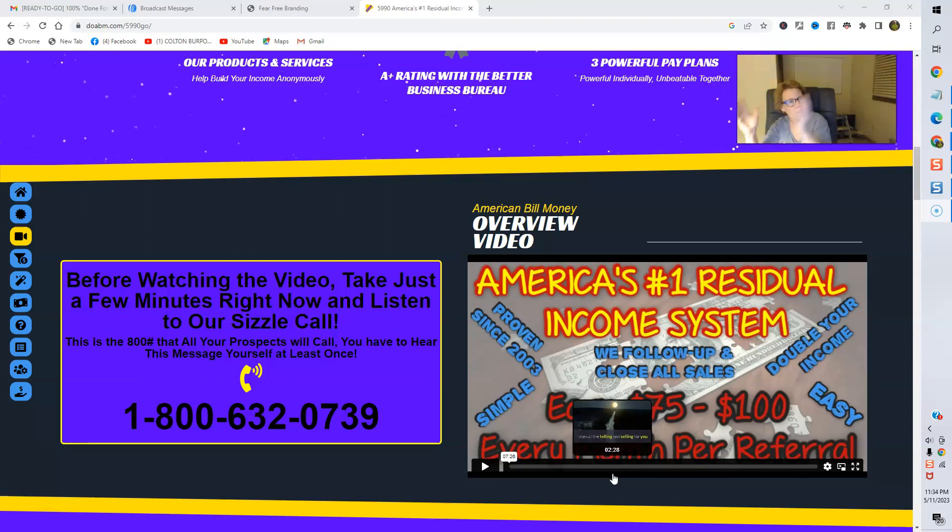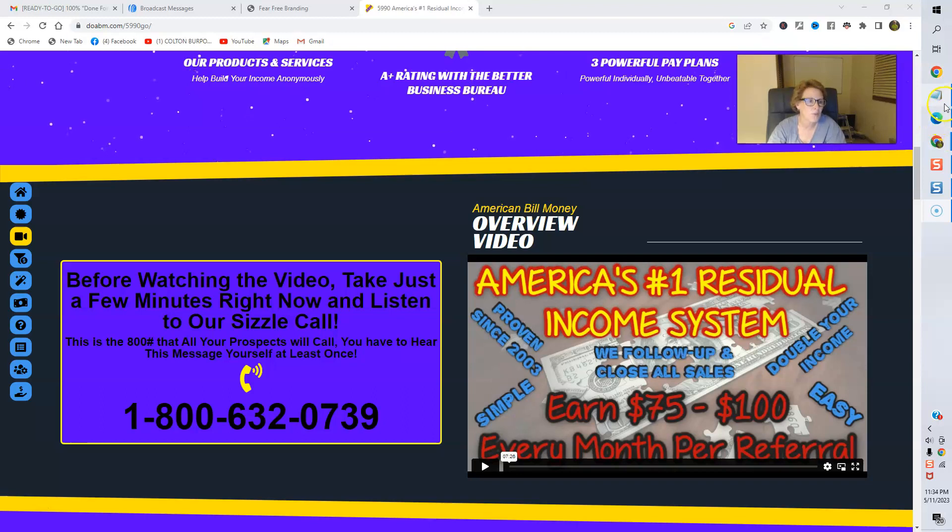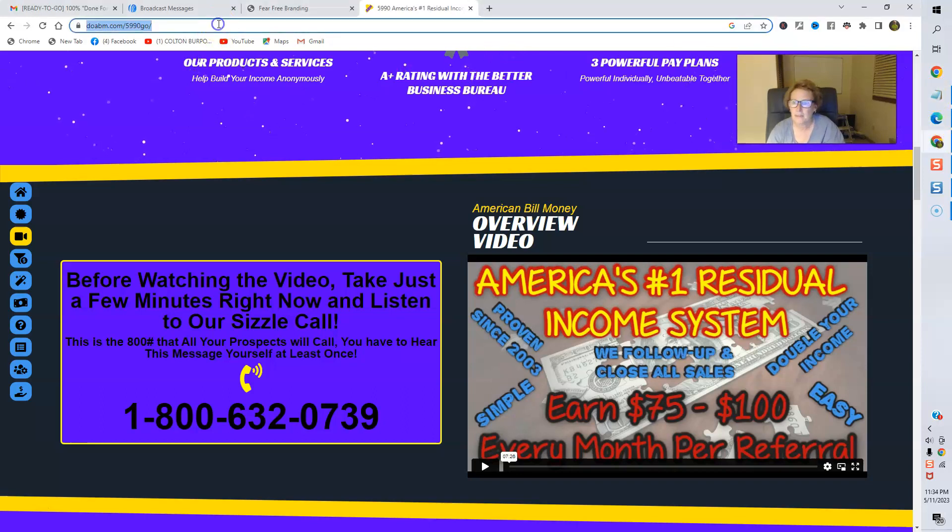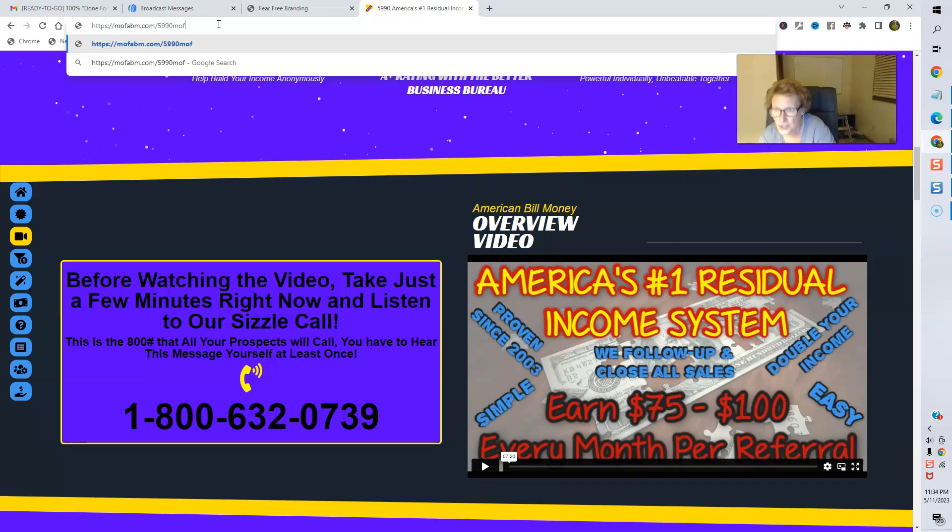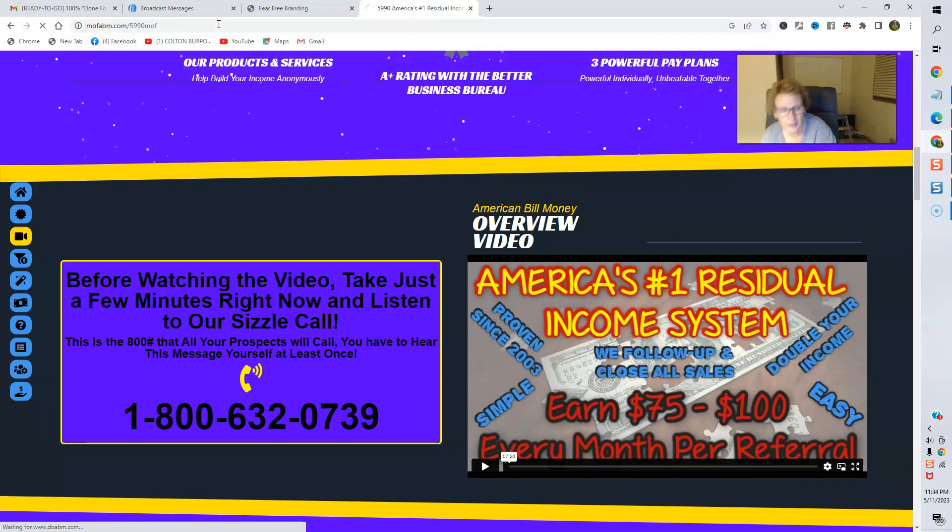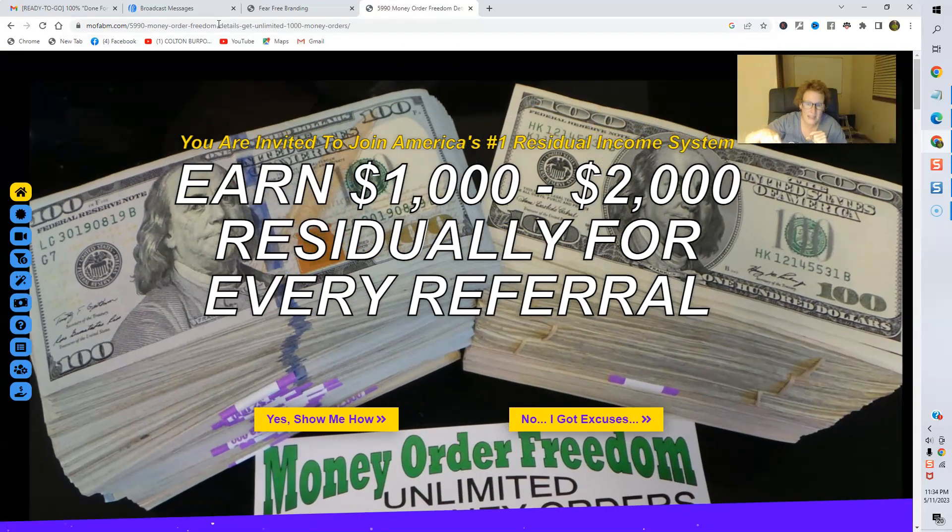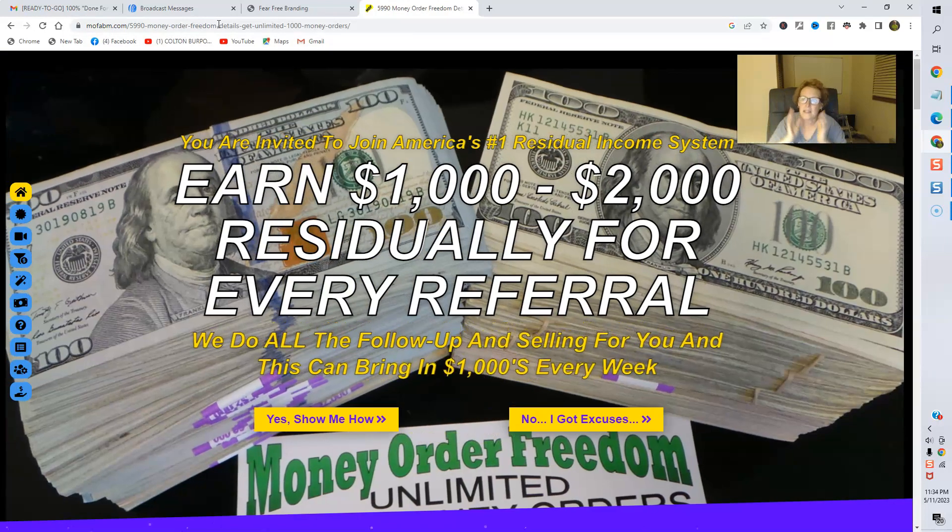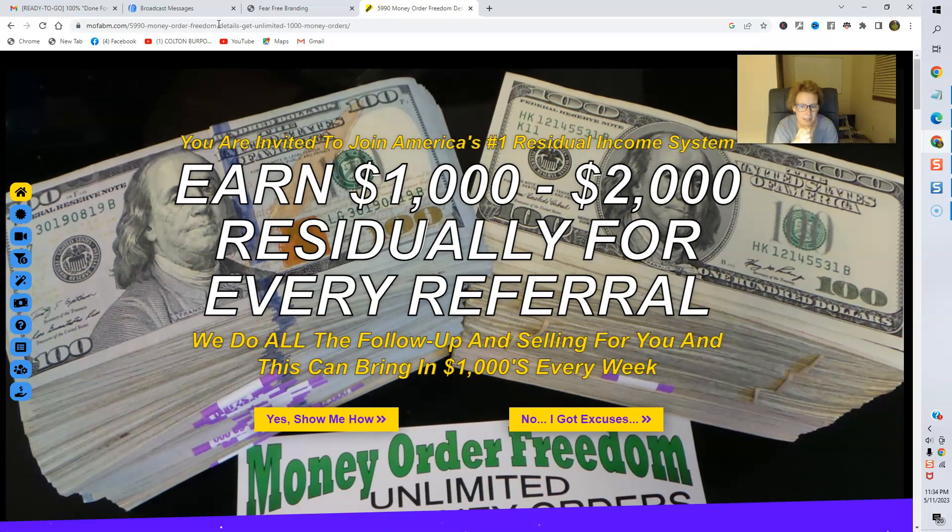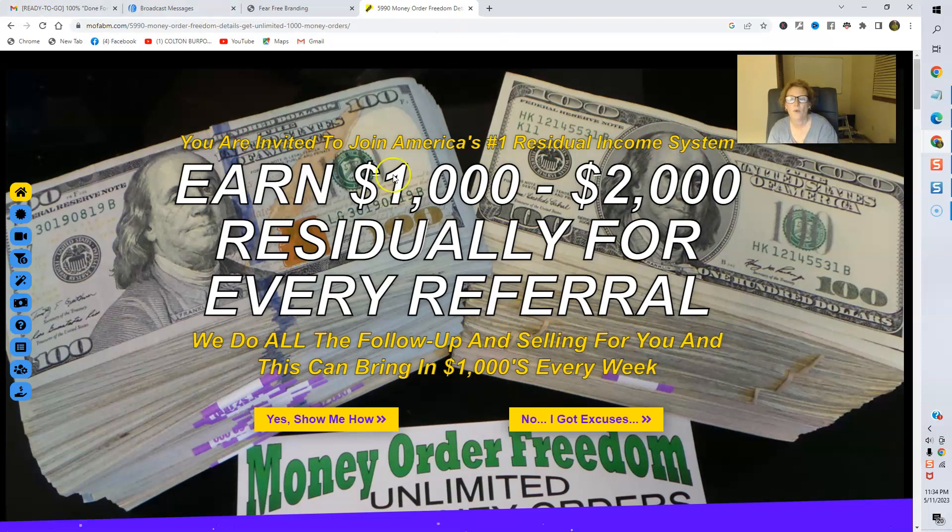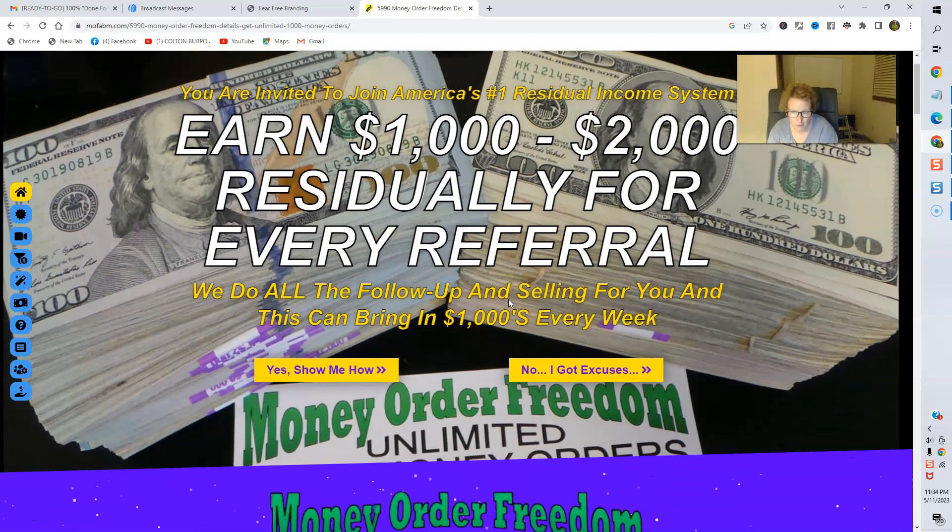Now we're going to head on over to Money Order Freedom. That's the high-ticket postcard program, and let me go ahead and switch this out here, and I'm putting both links, the link to my ABM website and the link to my Money Order Freedom website. You'll be redirected here to my MOF sales page.